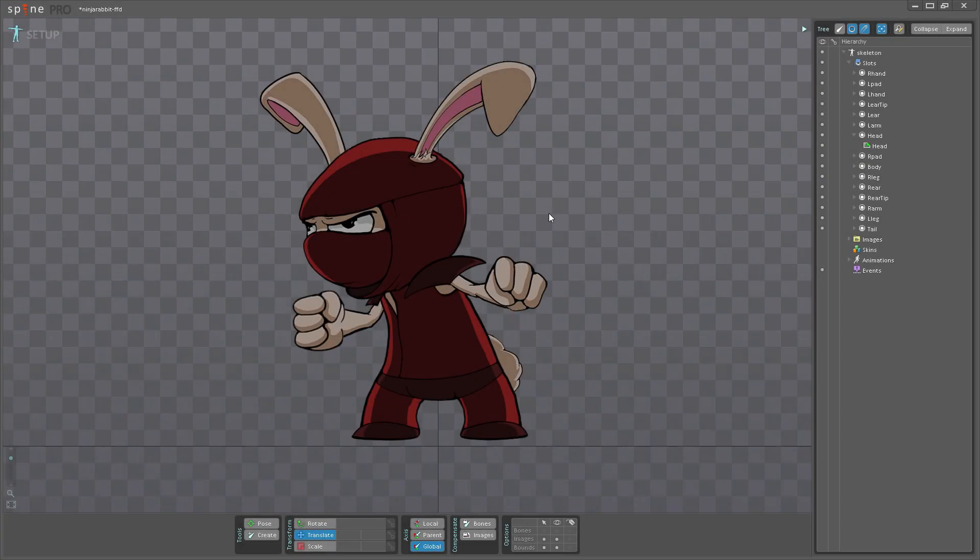Hello and welcome to this video where I'll be showing you how you can use the new meshes and freeform deformation features in Spine.